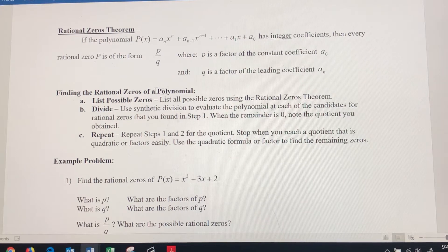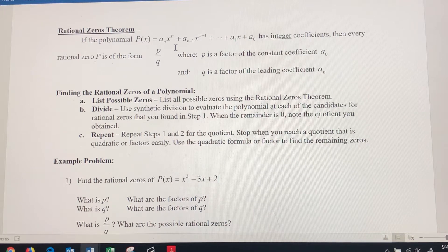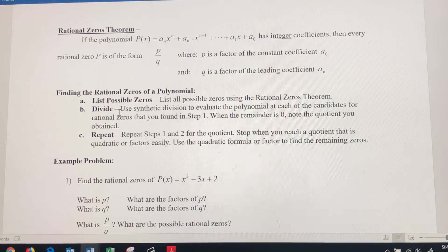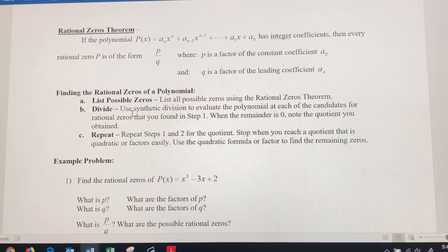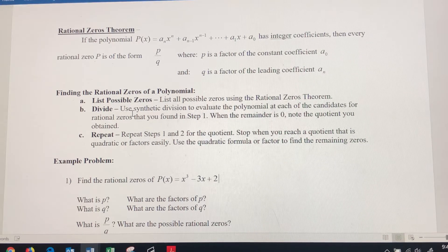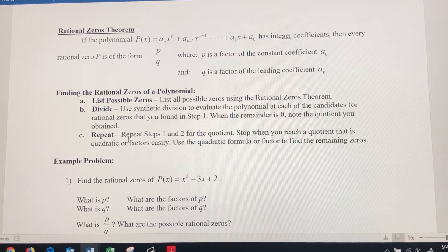Q is going to be the leading coefficient, this a-sub-n here. We're going to want to completely factor that as well. We want all positive factors of each and all the negative potential factors of each. So we're looking for p, we're looking for q, and we're going to divide those to find the possible zeros — that's going to be p over q. Finding the rational zeros of a polynomial, we want to list all the possibilities.